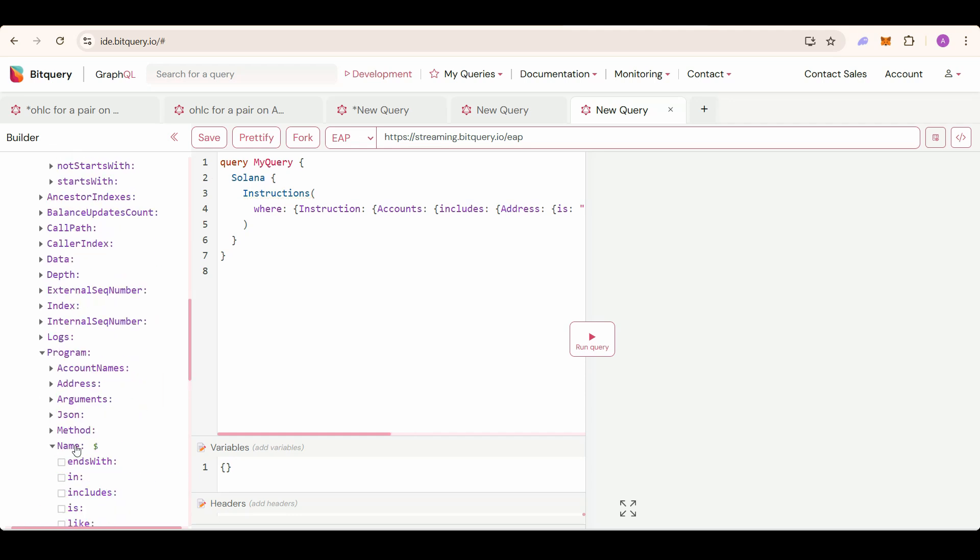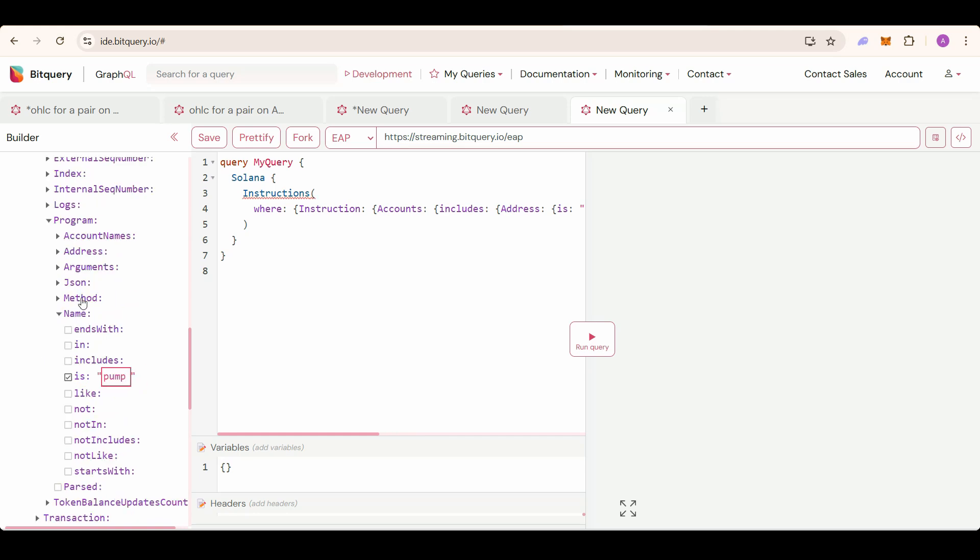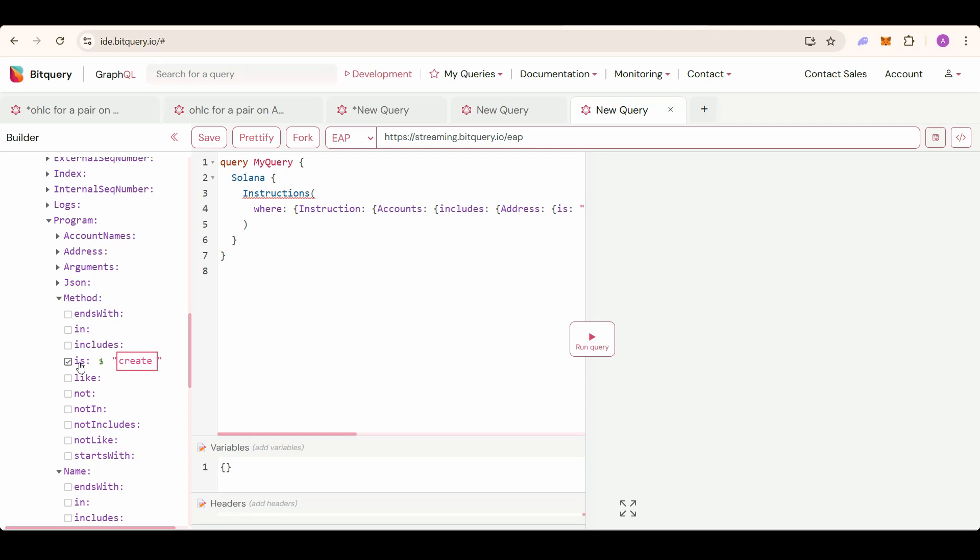So we will select the two filters. Program name is pump and the method is create to create a new Pumpfun token.